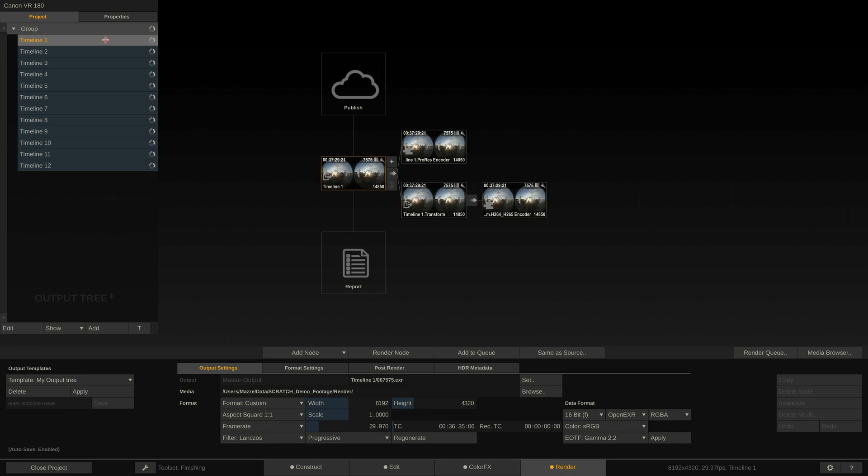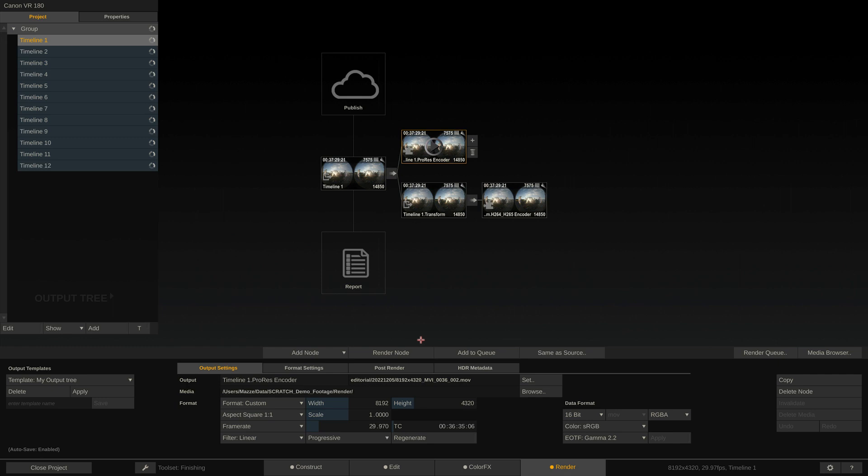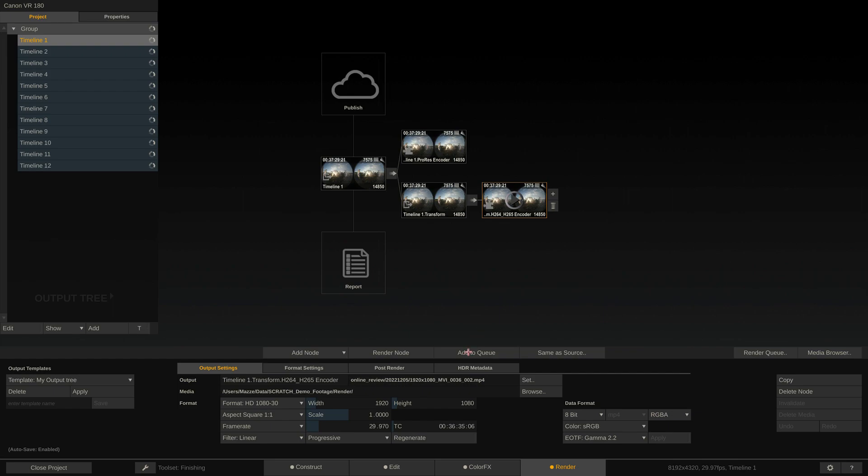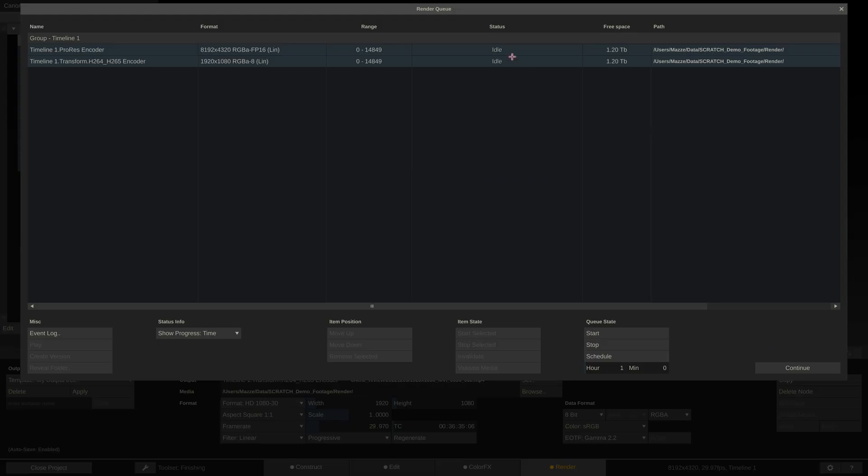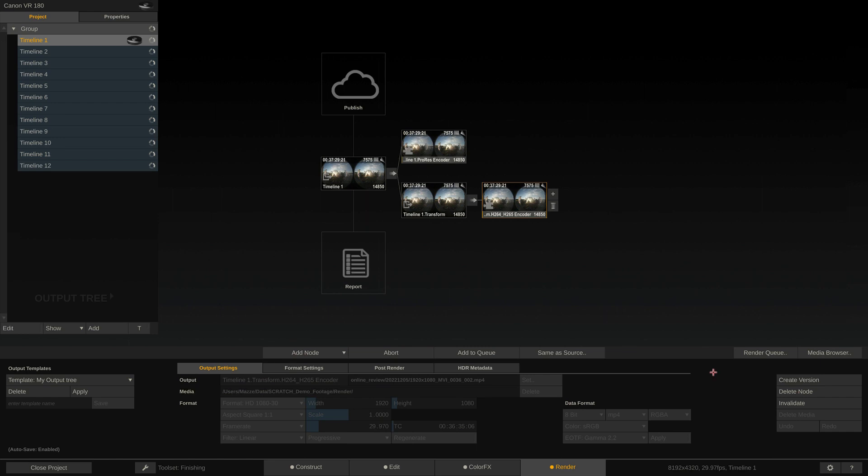Now to finally render out our content, all we have to do is select the nodes we want to render and either render them right away or add them to the process queue and then fire off the render queue. While Scratch is rendering, we can keep on working on other timelines if we want. That's it for part 1 on working with Canon VR 180 stereo footage. See you in part 2.